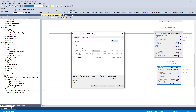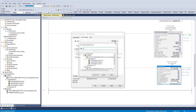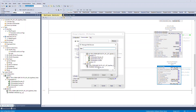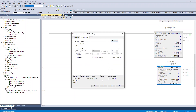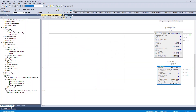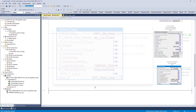Click Browse and select the Ethernet module created beforehand. Click OK. Once all IOs are assigned successfully, the AOI looks as shown.